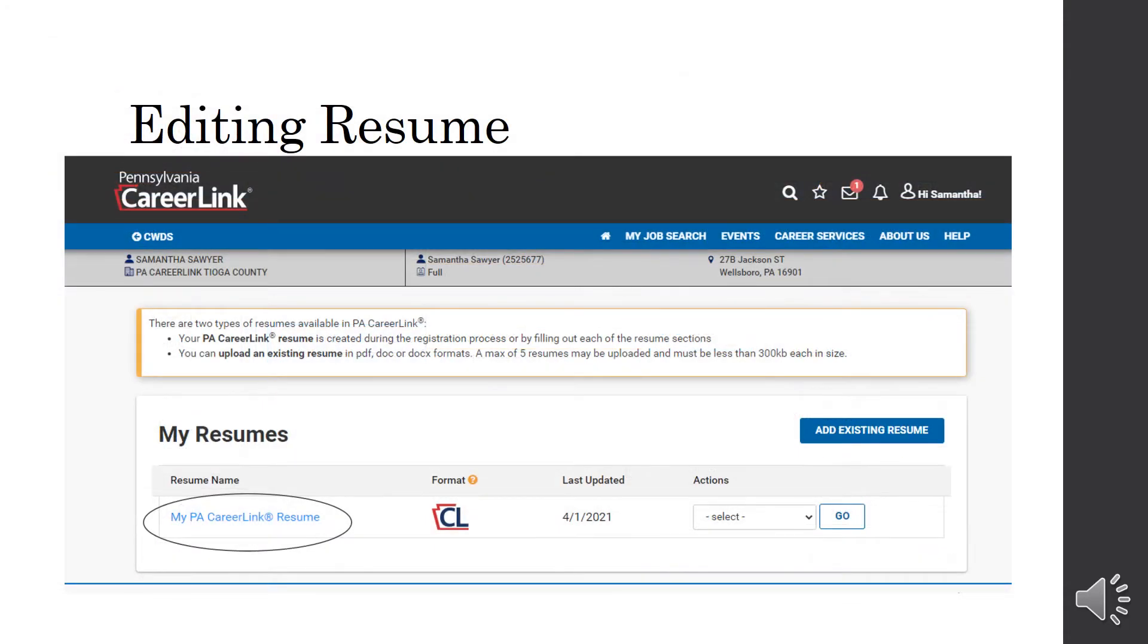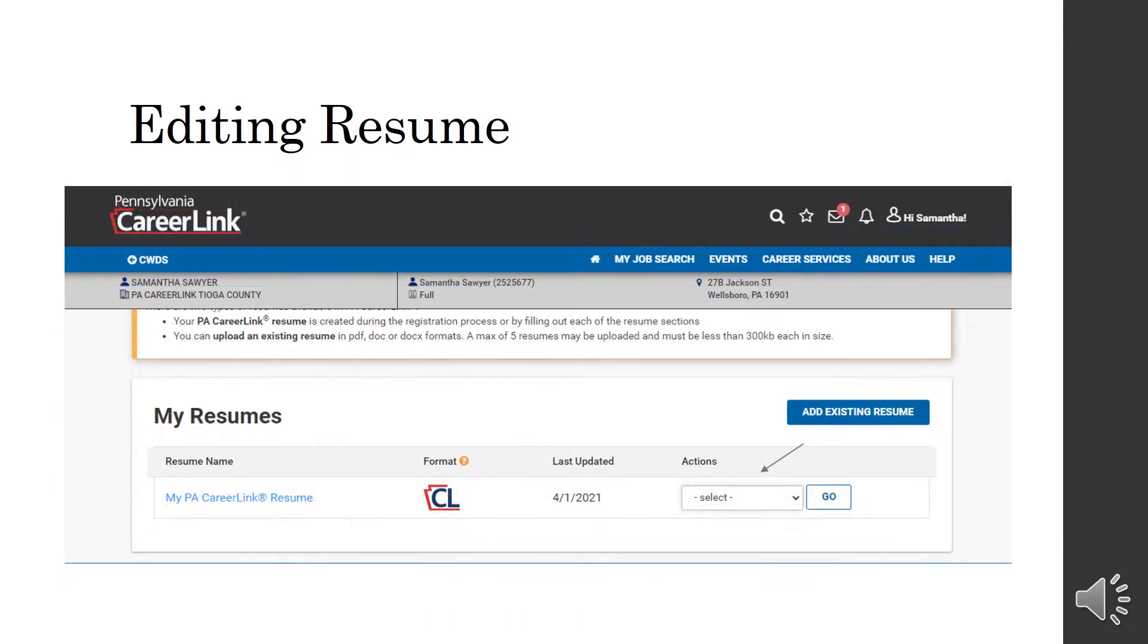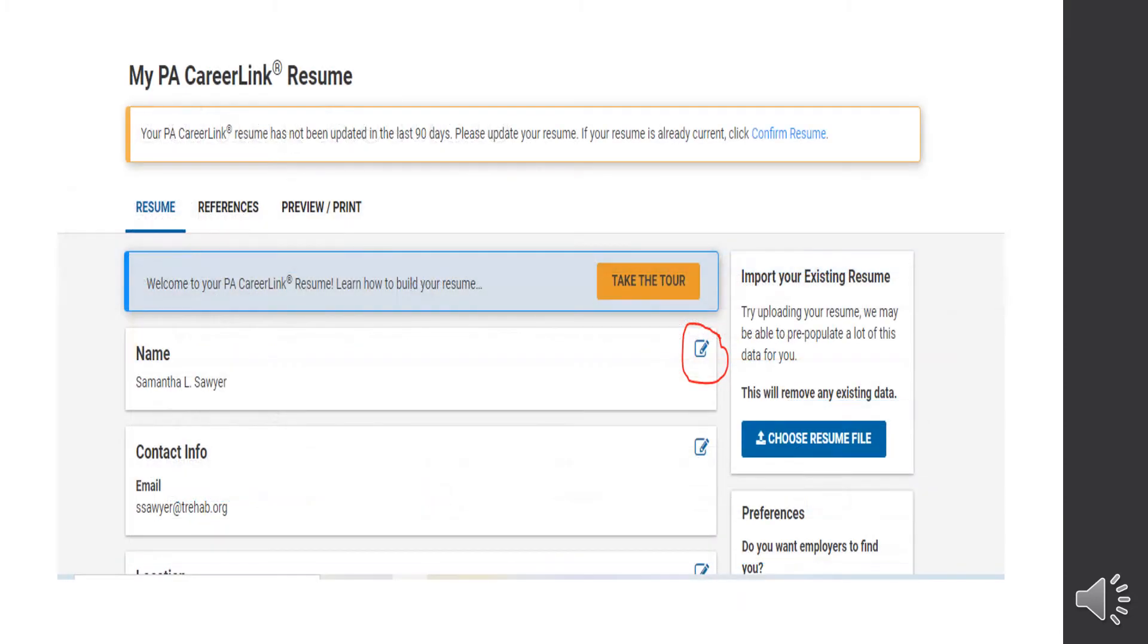Once you hit that resume list button, it's going to bring you to this screen, which shows you your PA CareerLink resume. Now, first, we're going to talk about editing it. So what you're going to do is select where it says actions and select. You're going to click that drop down box and it's going to bring up an option to edit it. And then you're going to select that and then press go. Once you press go, it's going to bring you to the screen. And then to edit it, you're just going to hit that pencil right there that I have circled. So if you need to update your name, your contact information, all your information on your resume can be edited with that little pencil button.